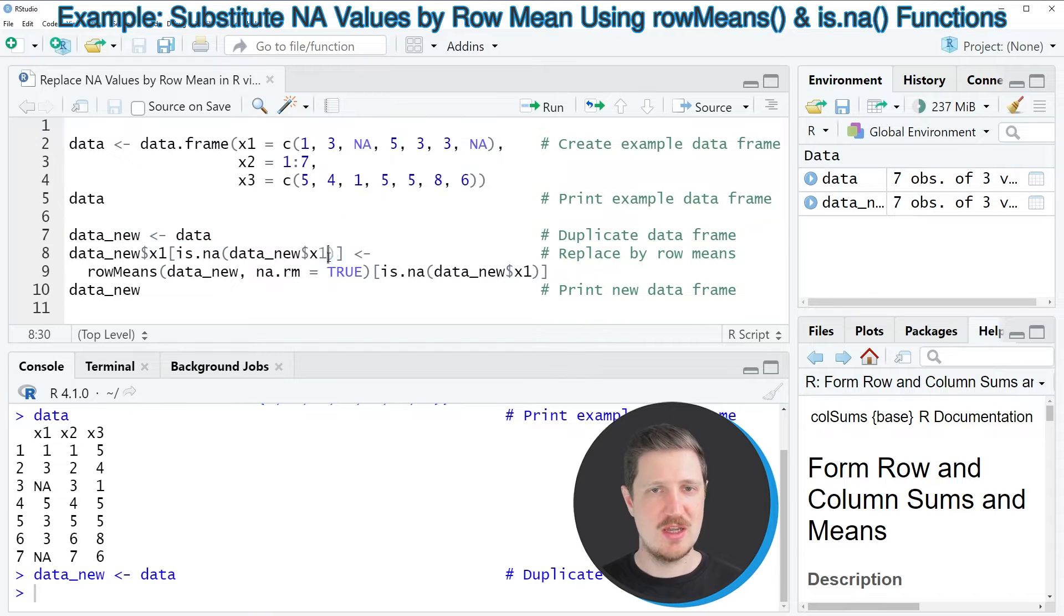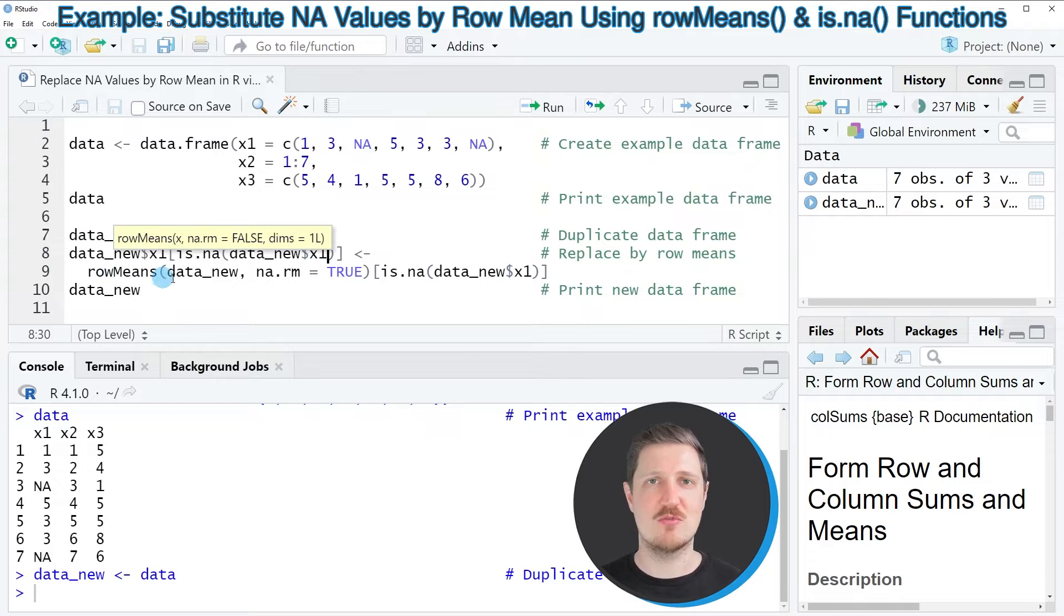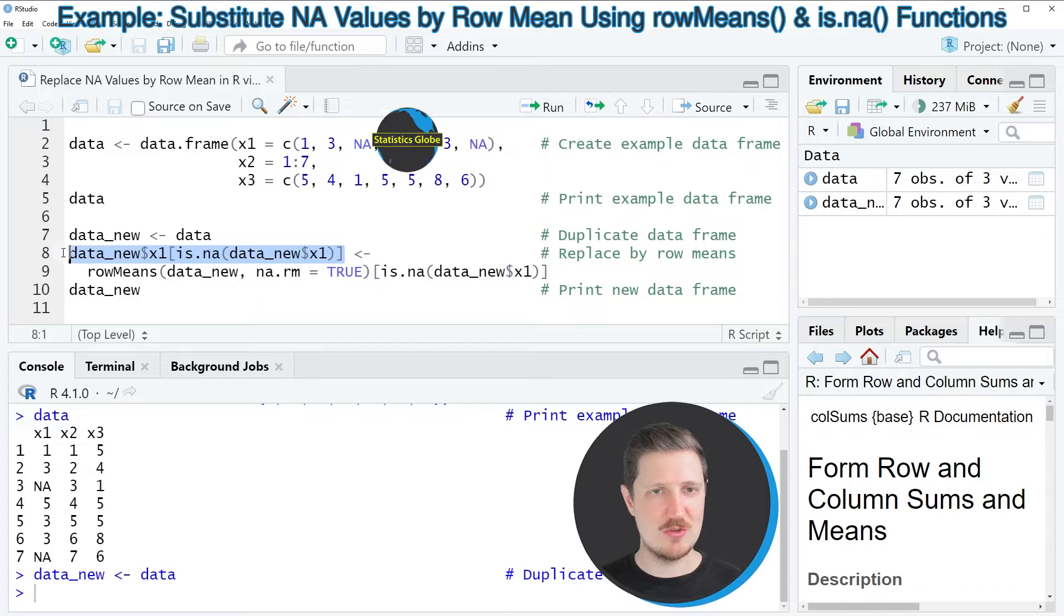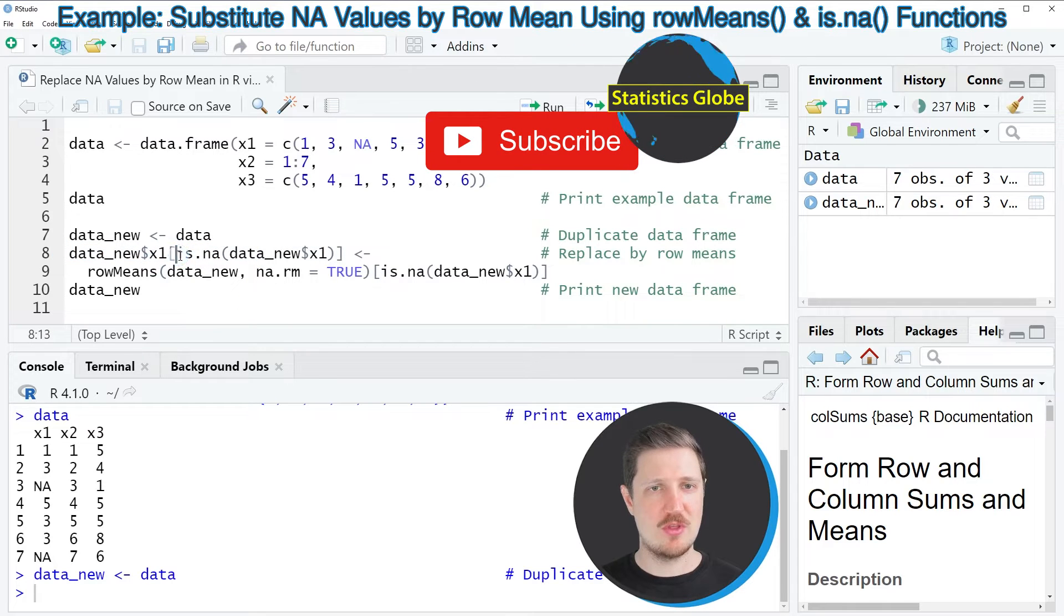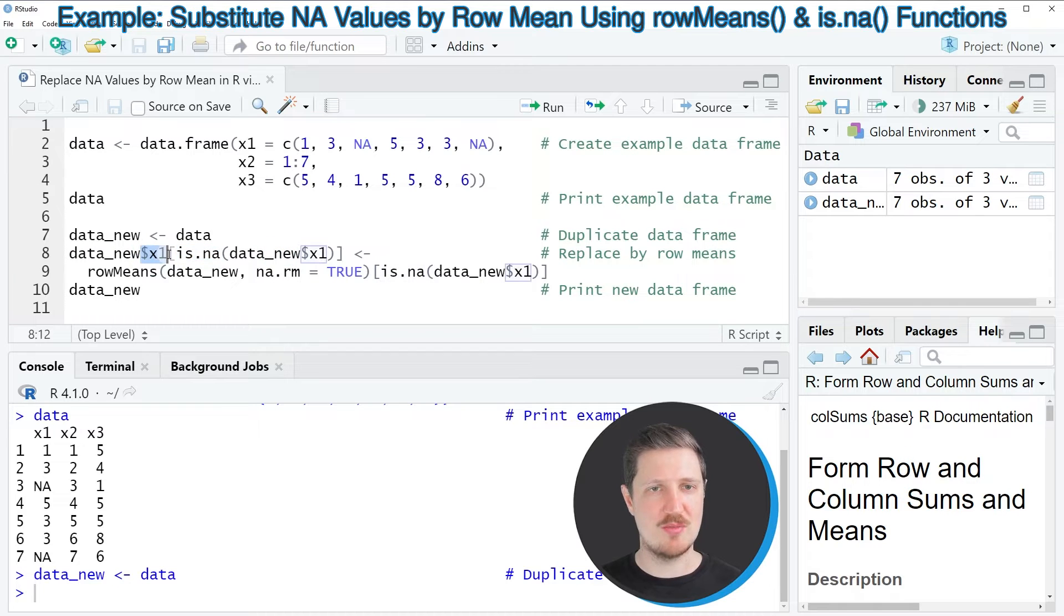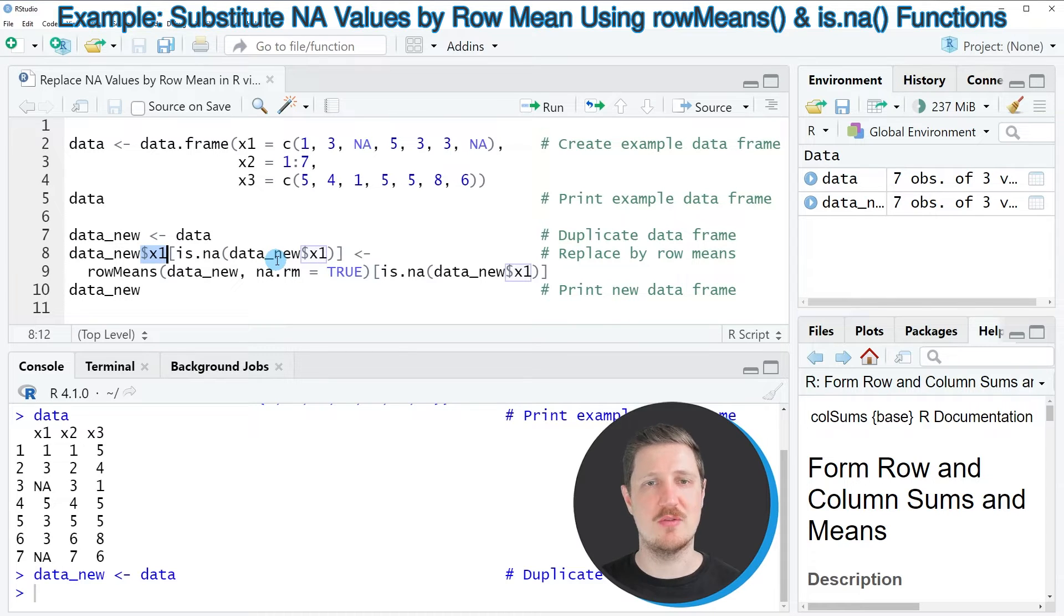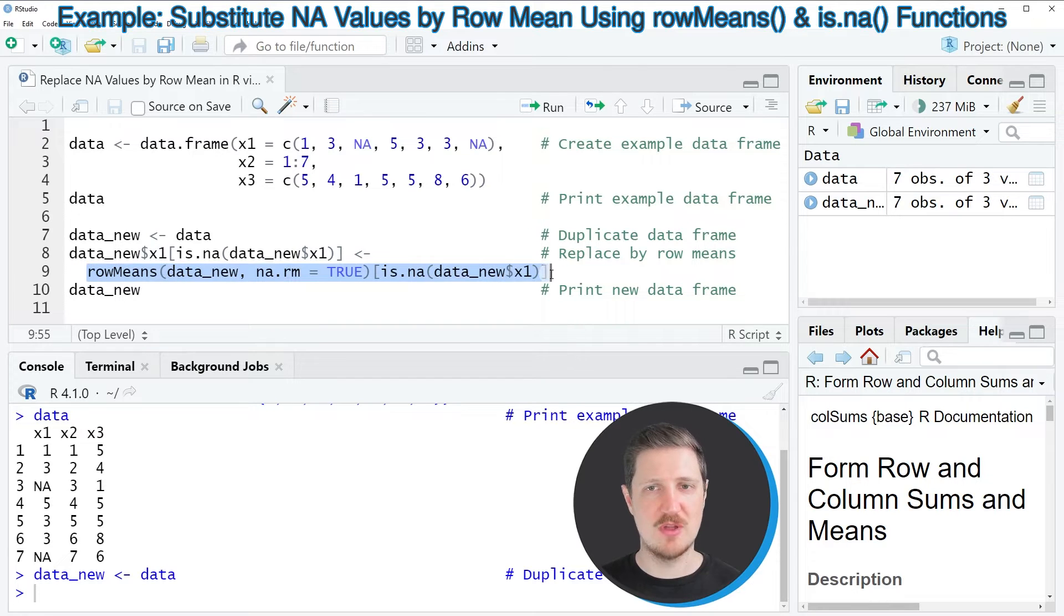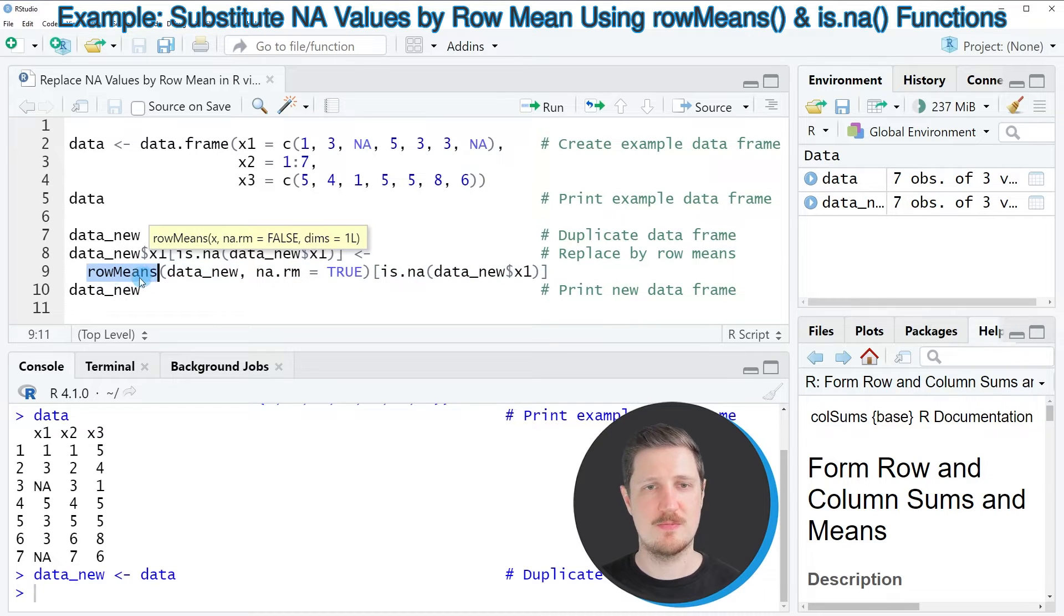In the next step, I'm replacing the NA values in this data frame by the row means using the is.na function. With the is.na function, I'm subsetting our data frame column x1 to return only the values in which NAs are stored in the first column. Then I'm assigning to this the row means of the remaining columns using the rowMeans function.